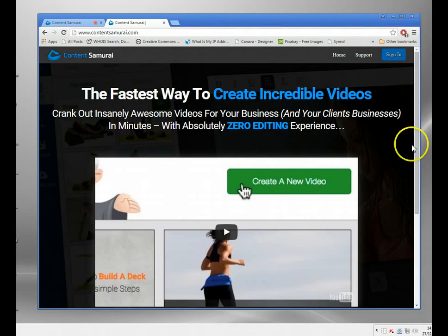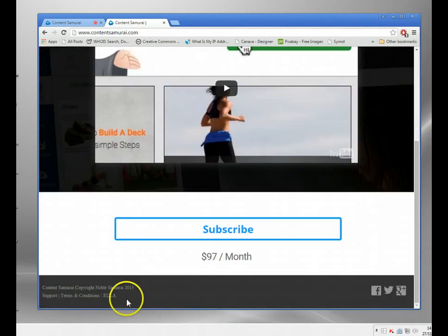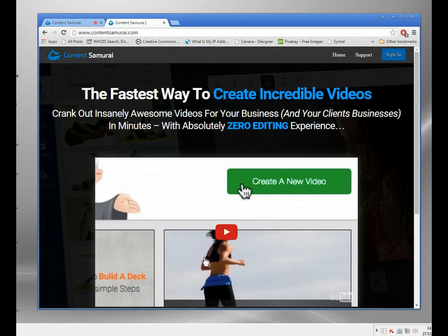It's quite expensive — $97 a month — although if you look in the description below you can get that for half the price. Going through the link below it's still $47 a month, which is a bit of an investment. The idea though is to create lots of videos very quickly and easily, decent quality ones.